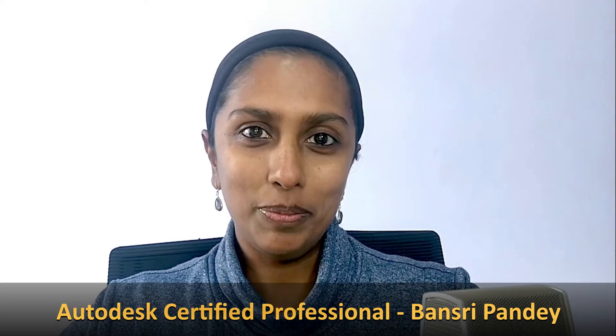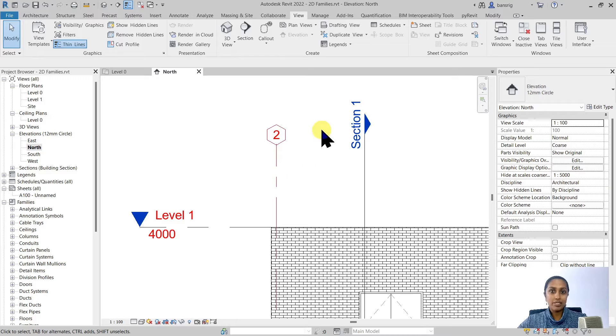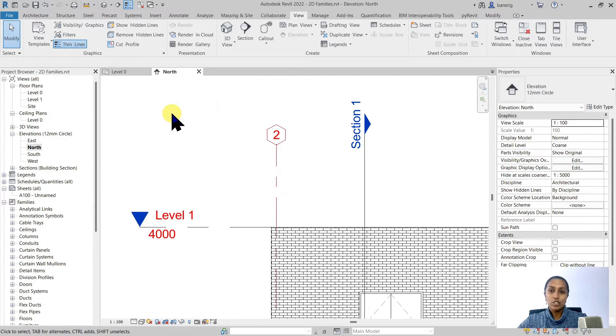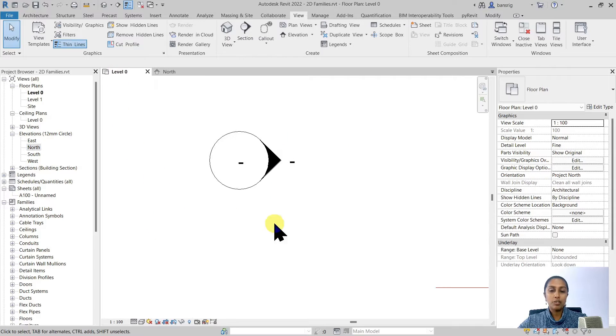Hello and welcome to the Revit beginner program. In the last few episodes we learned how to customize a grid head, a level head, and a section head. Today in this episode we are going to talk about how to customize an elevation mark.